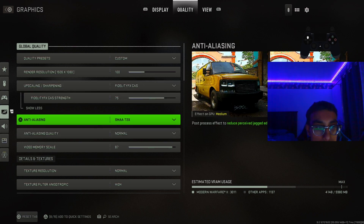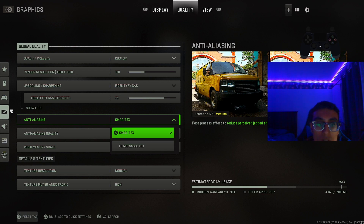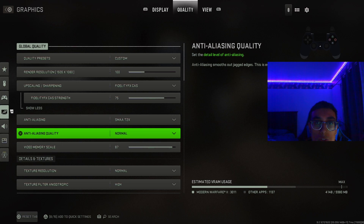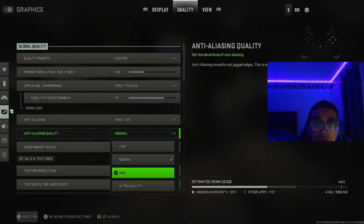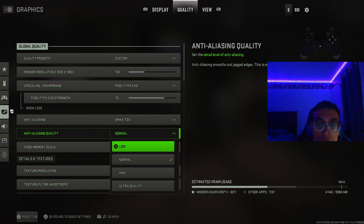For anti-aliasing, the best one I've been using for a couple of years is SMAA T2X — this one just looks so much better, so keep this on. For the anti-aliasing quality, keep it on normal. Putting it higher won't make much visible difference — it'll honestly look the same. Low is going to look absolutely terrible, so don't use that. Normal is the best setting to use here.